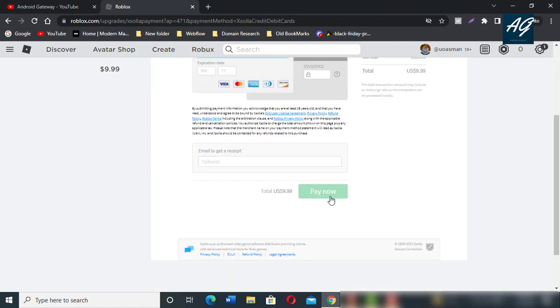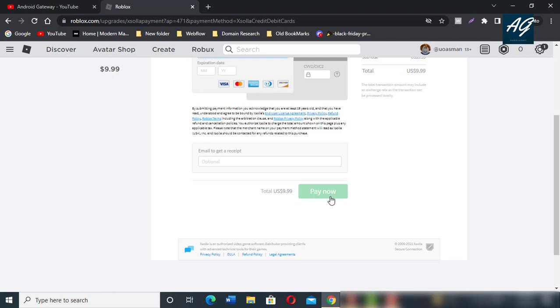In this way you can buy Robux from your Roblox account. I hope this video is helpful for you. If you have any problem or question related to this solution, simply ask me in the comment section and I will answer there. Like this video and don't forget to subscribe to my YouTube channel. Thank you very much. See you soon in the next video.